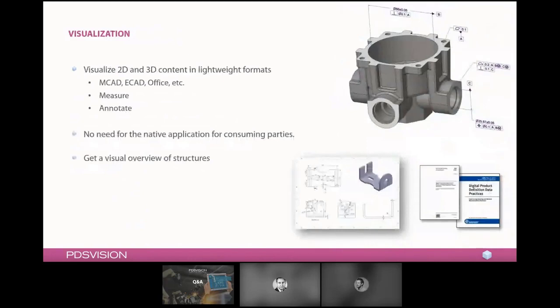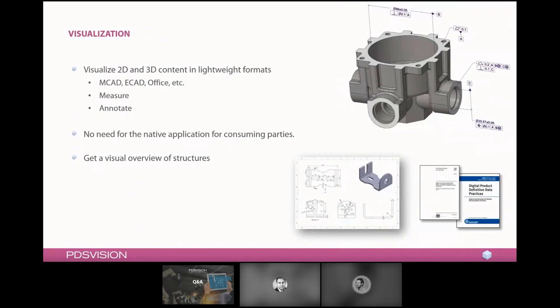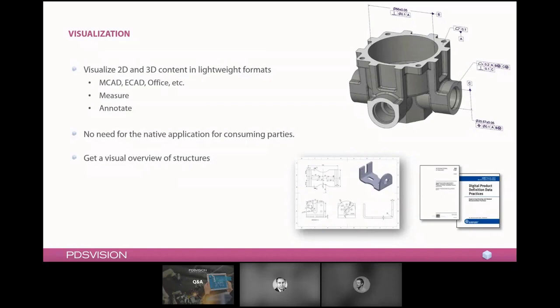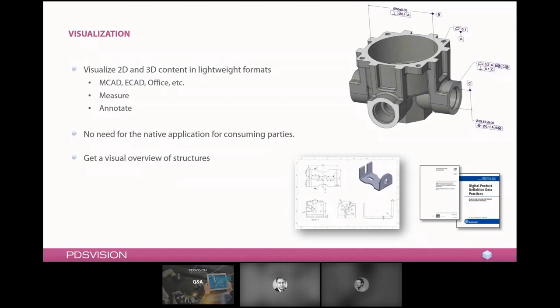PDM will also bring visualization of your products to the whole enterprise and this is used commonly extensively throughout a system like this. As soon as you add 3D content into the system, it's converted into a lightweight format that can be consumed directly within the system. So there is no need for the native application for consuming this geometry. Users can then measure or annotate directly on these models and it becomes a great way of communicating your design through the actual model. And this is then available for anyone using the PDM system.